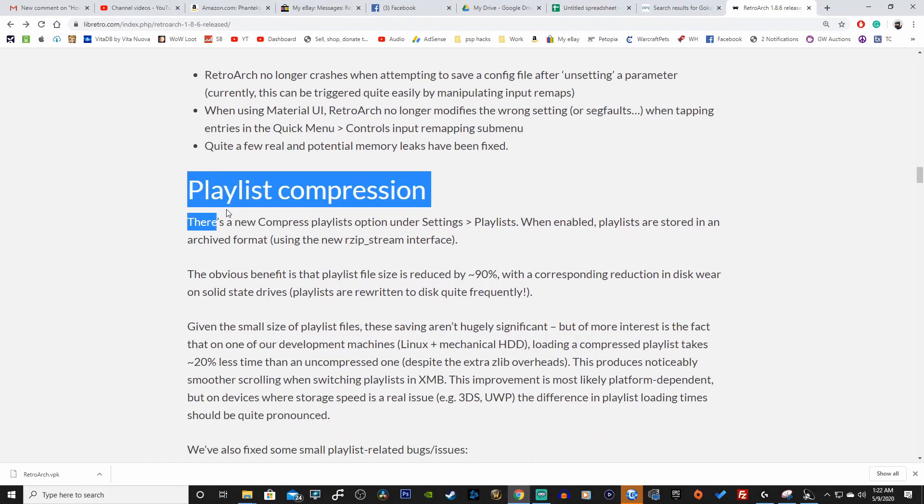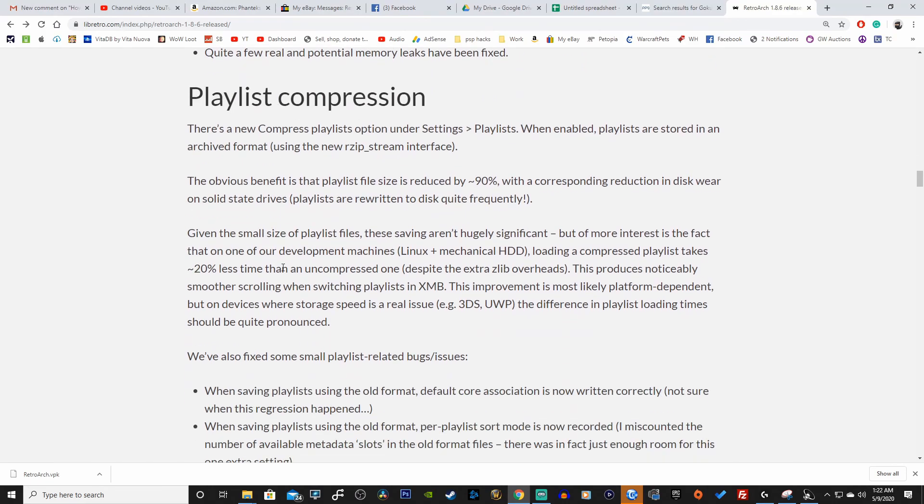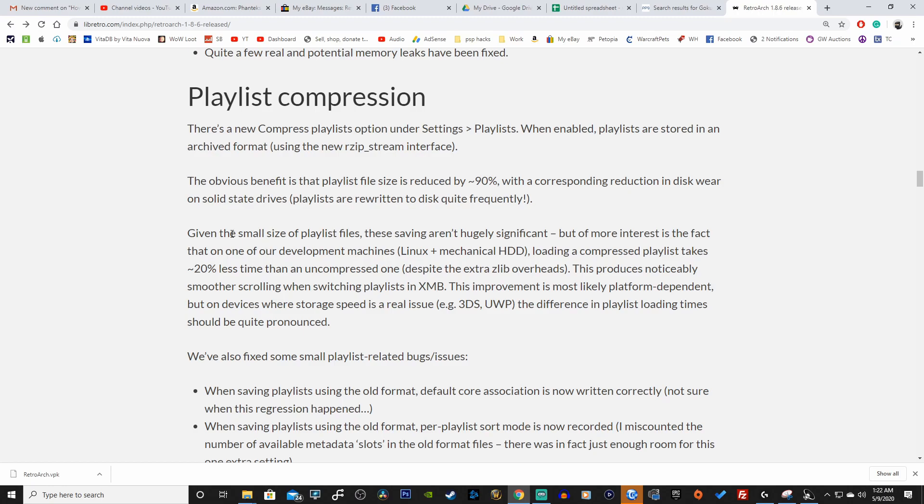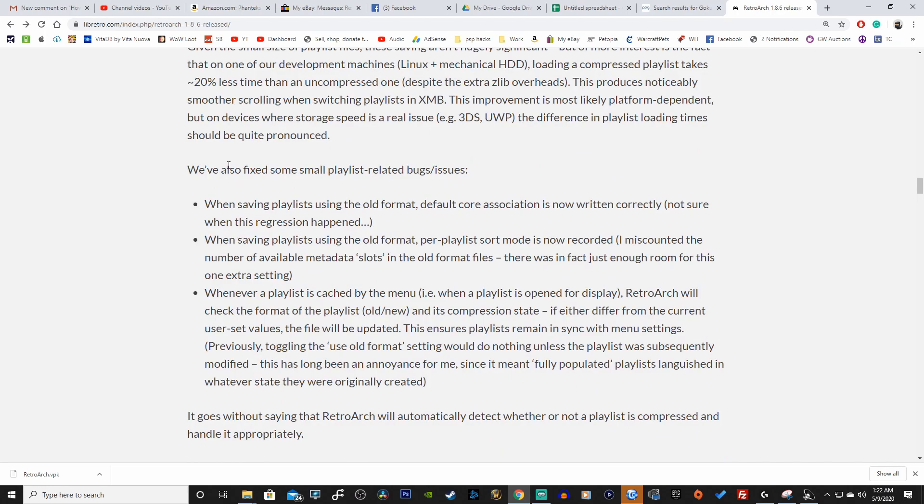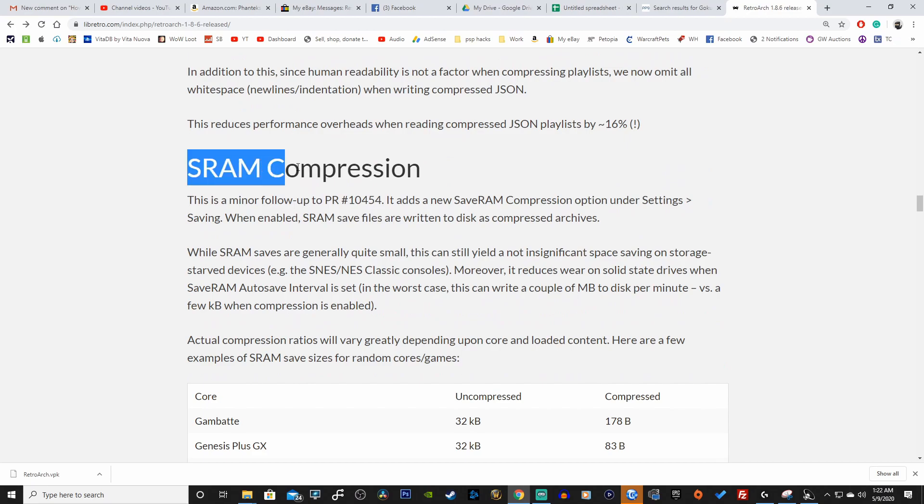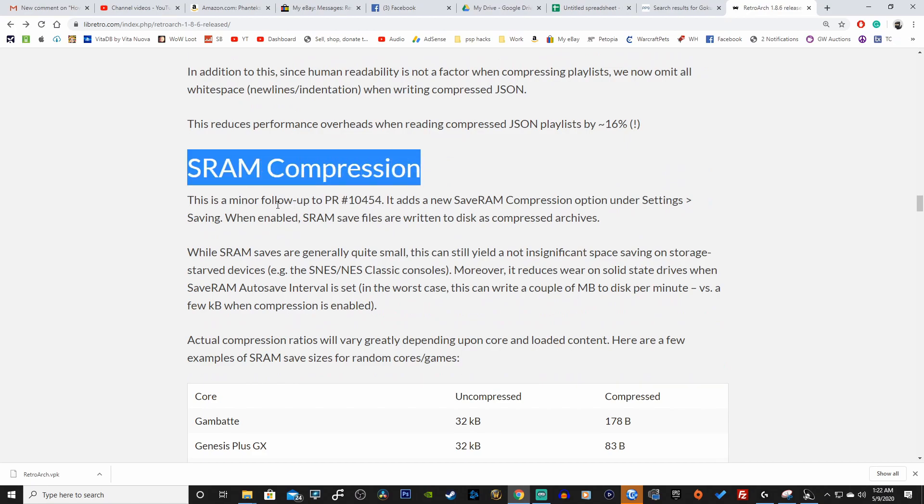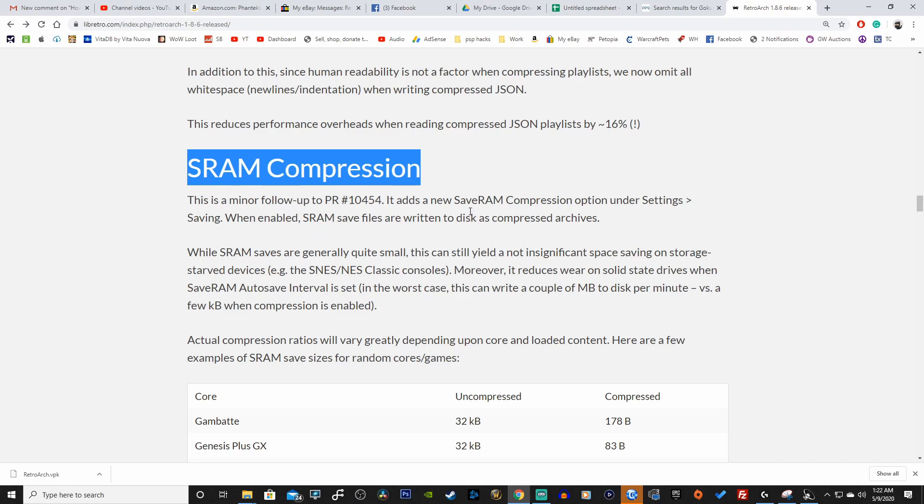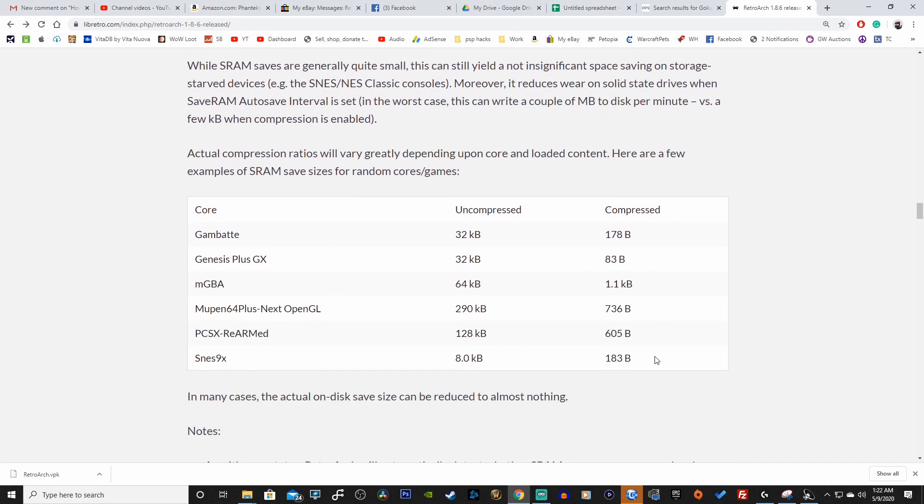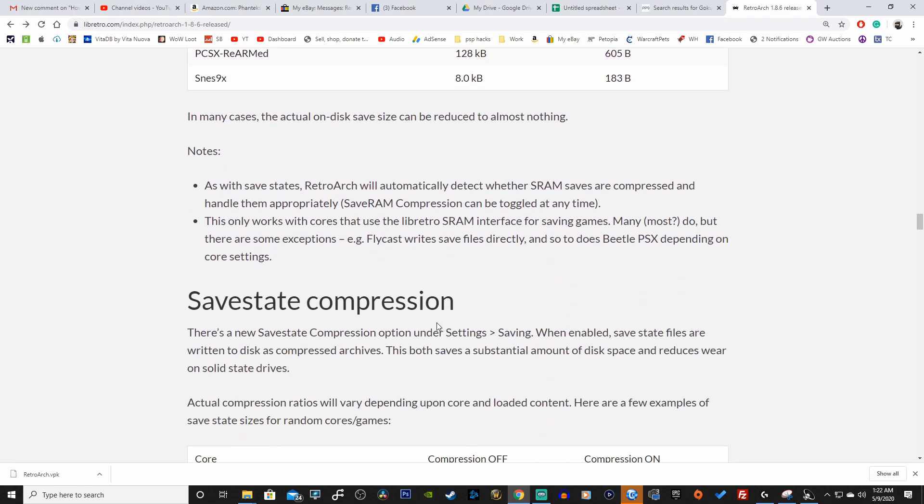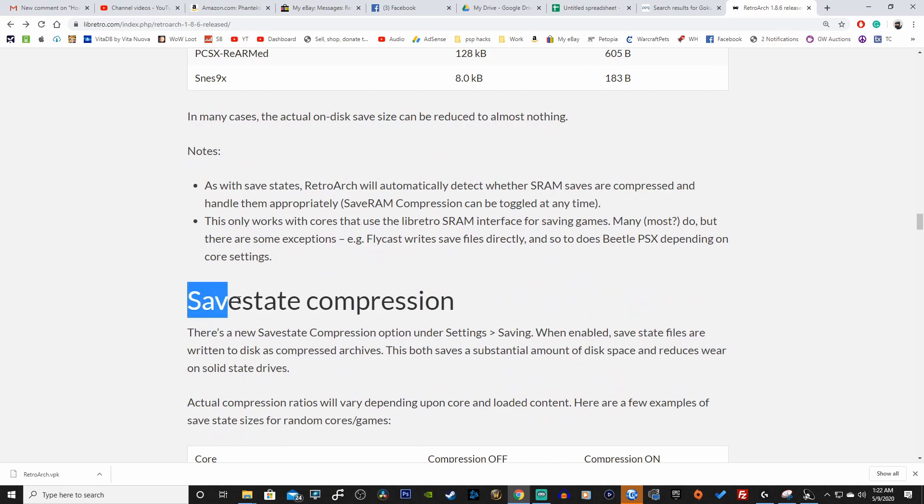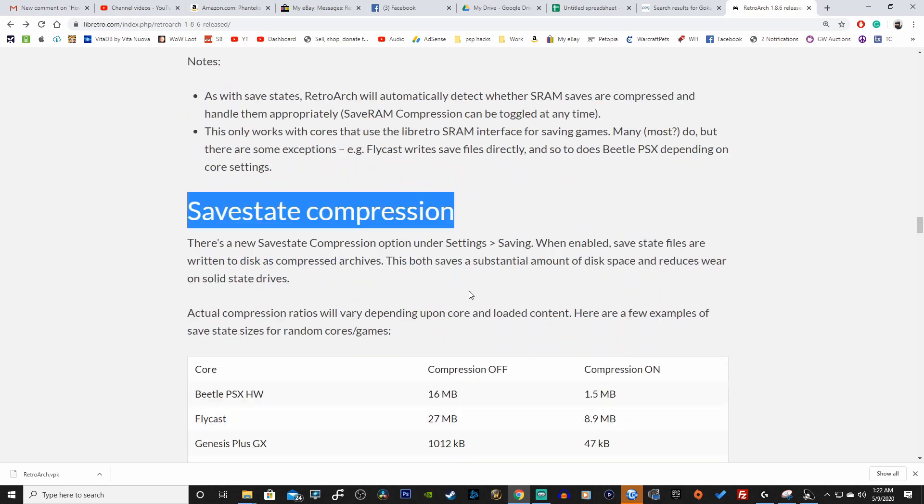OpenGL core slang shader improvements - only write config files to disk when parameters change. Playlist compression - the obvious benefit is that playlist file size is reduced by 90 percent with corresponding reduction in disk wear on solid state drives. We also have CRAM compression, this is a minor follow-up.